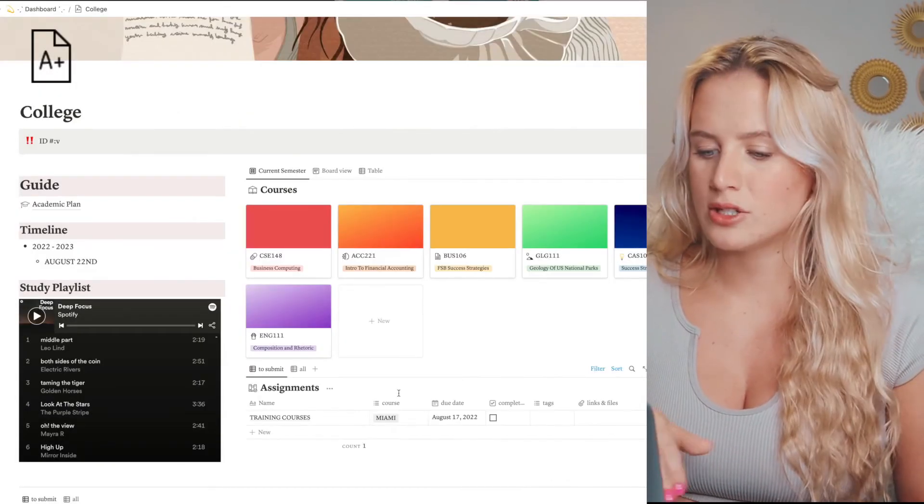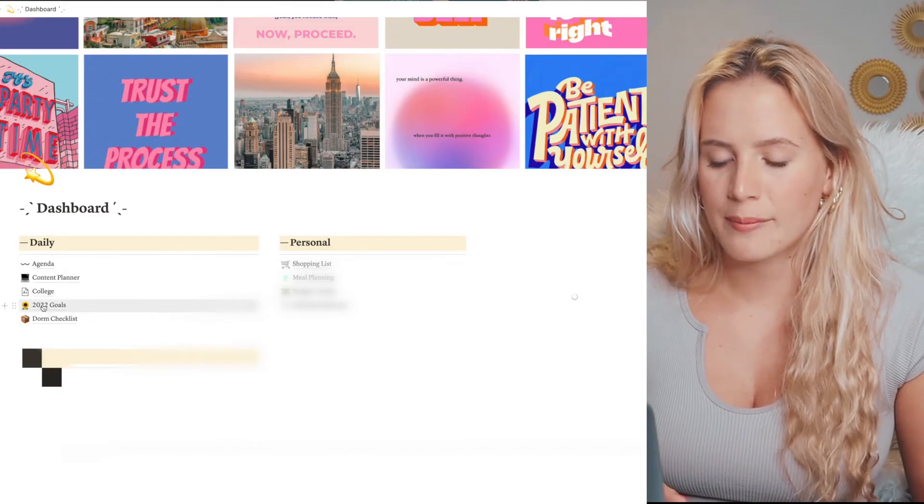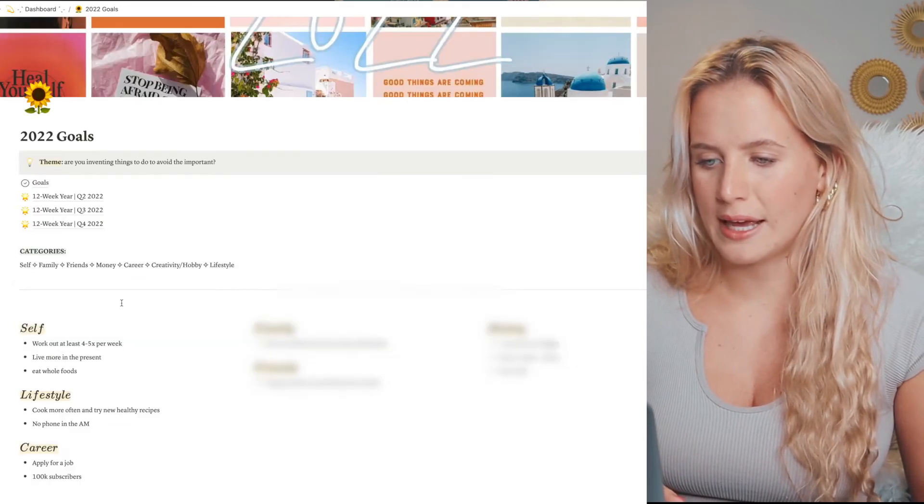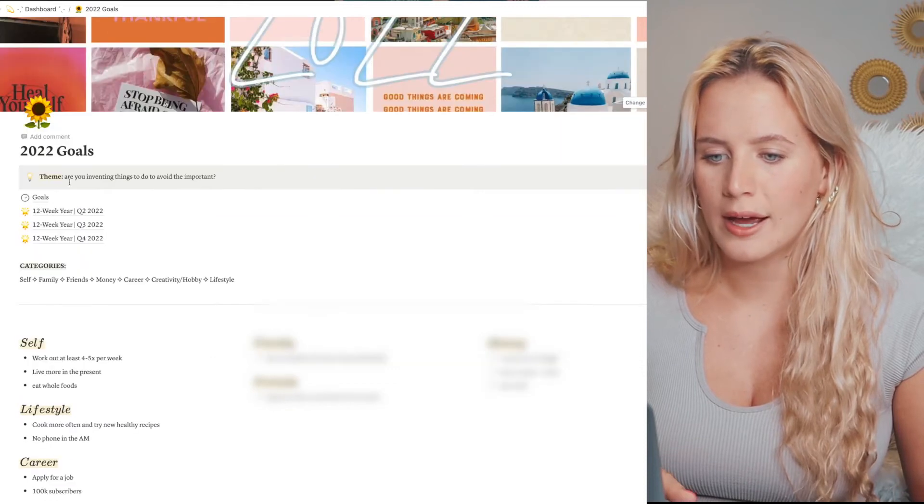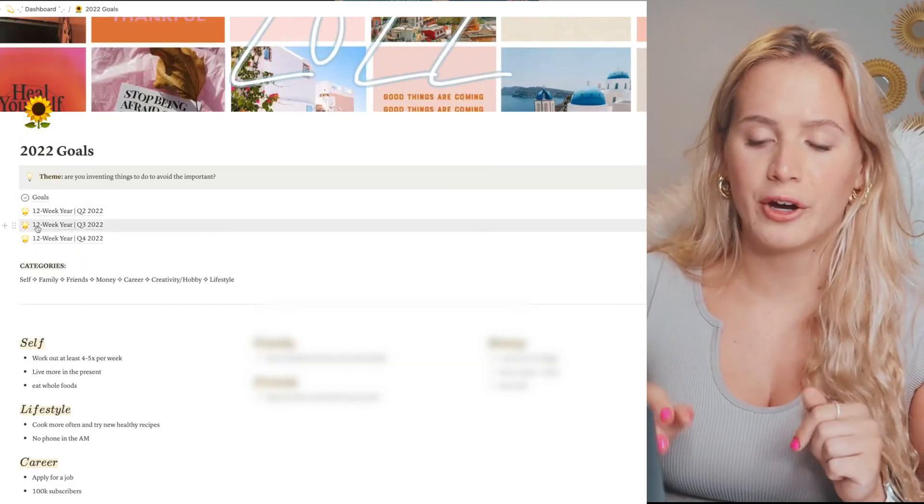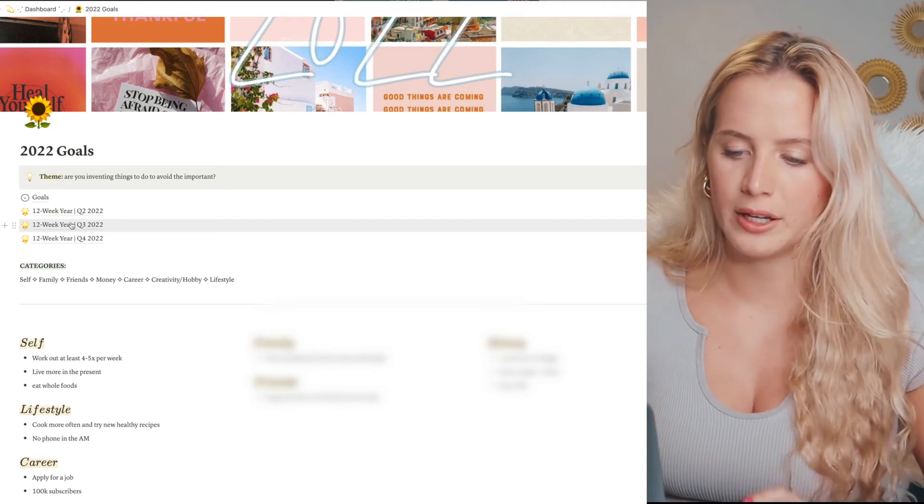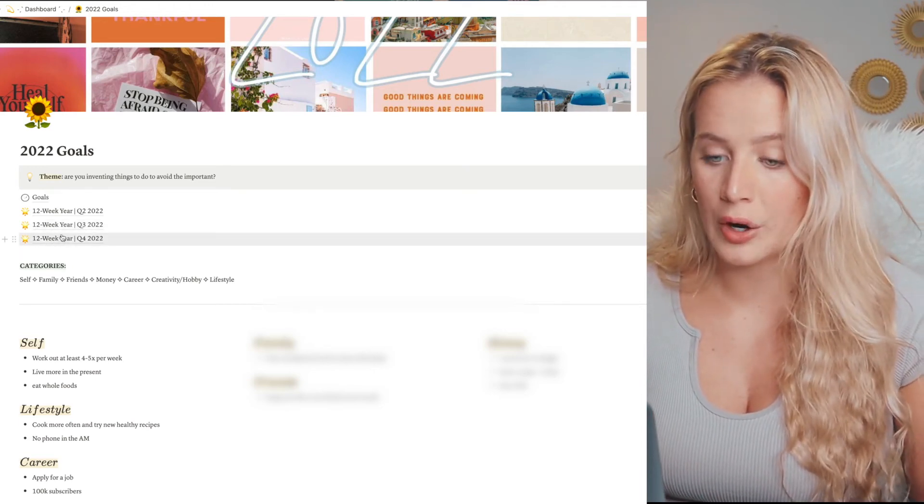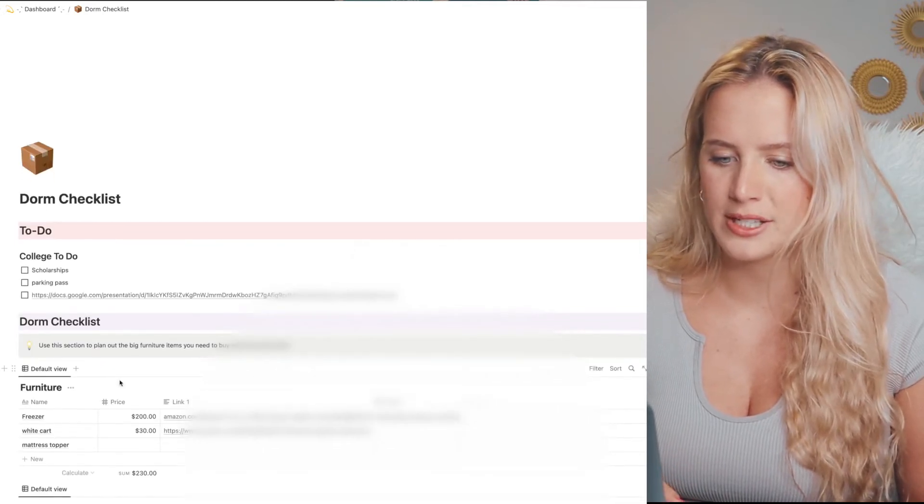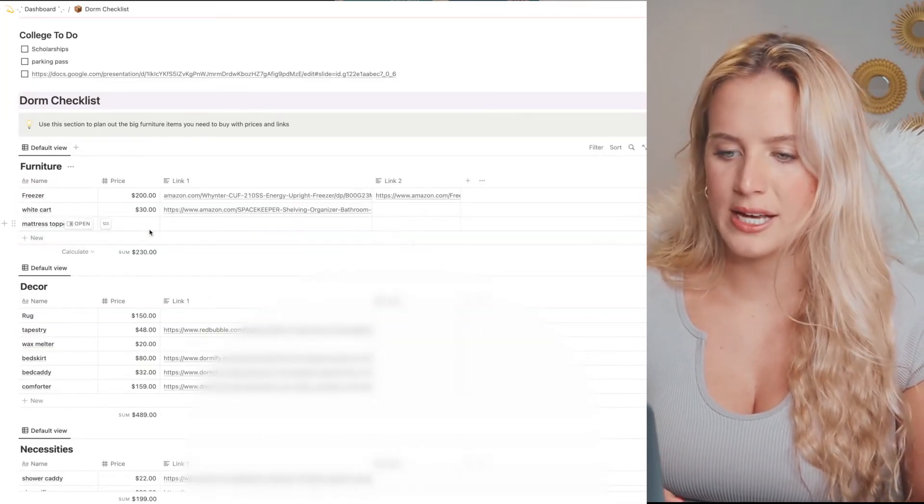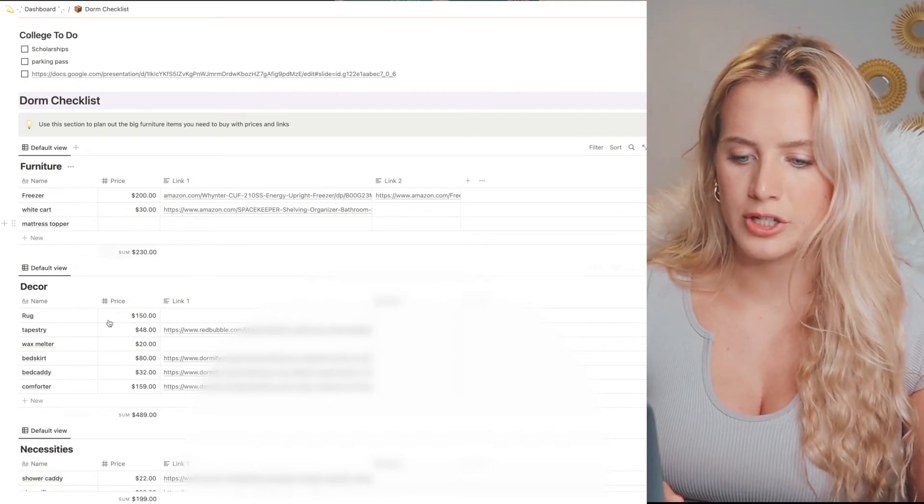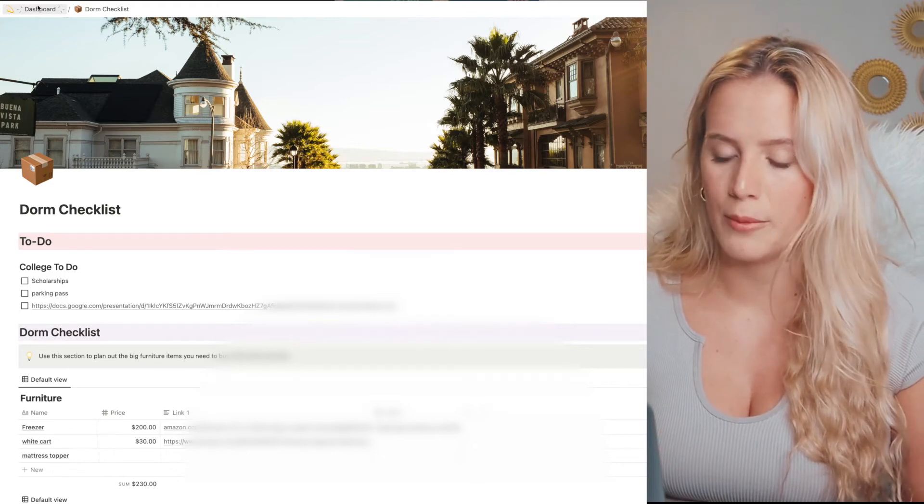Next I have my 2022 goals and I have my little 2022 vision board here. It's kind of cool to separate your year into quarters, so I have it separated in 12 weeks. We're currently in our third quarter of the year. This is my dorm checklist - this is kind of random. I have all these to-dos - I have all the furniture I want, decor, necessities. It's been really helpful with planning out moving my life.